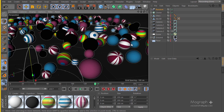Welcome back to mographplus.com. In this lesson I'm going to be covering multi-pass rendering using V-Ray for Cinema 4D, which is a very essential part of any rendering package. We do multi-pass rendering with Cinema 4D all the time, and it's essential as a Cinema 4D user that we have the same capability using V-Ray for Cinema 4D. Fortunately, V-Ray for Cinema 4D has a very good multi-pass rendering system.